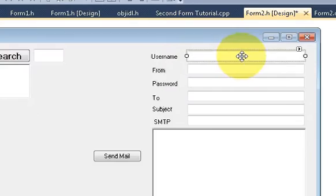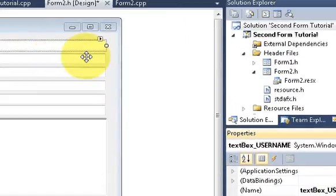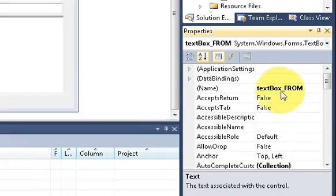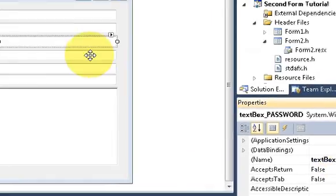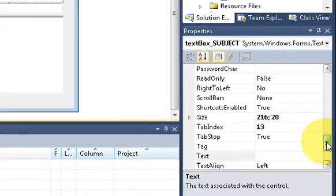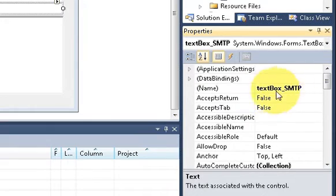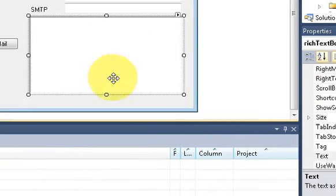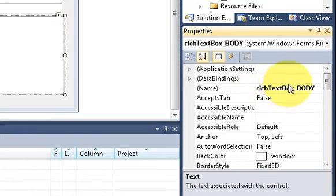I want to show you the names of my text boxes: username textbox name is 'textbox_username', from textbox name is 'textbox_from', password textbox name is 'textbox_password', to textbox name is 'textbox_to', subject textbox name is 'textbox_subject', SMTP textbox name is 'textbox_smtp', and the rich textbox name is 'richtextbox_body'.